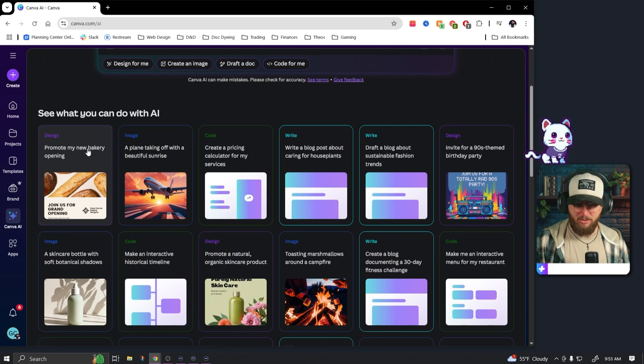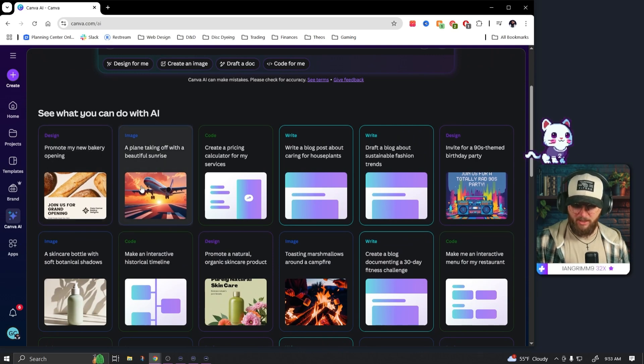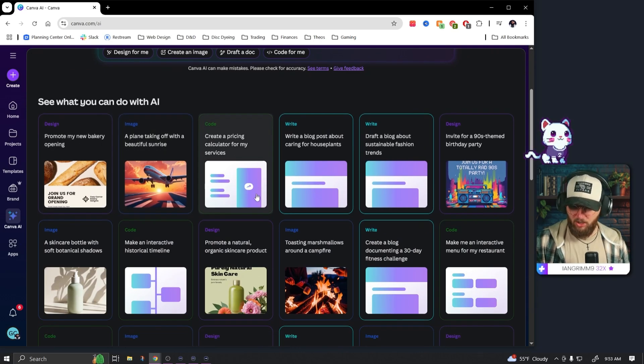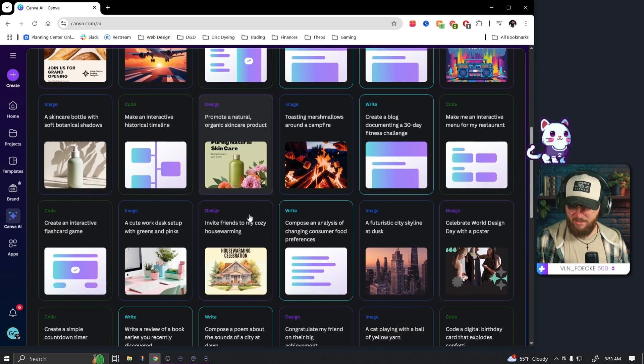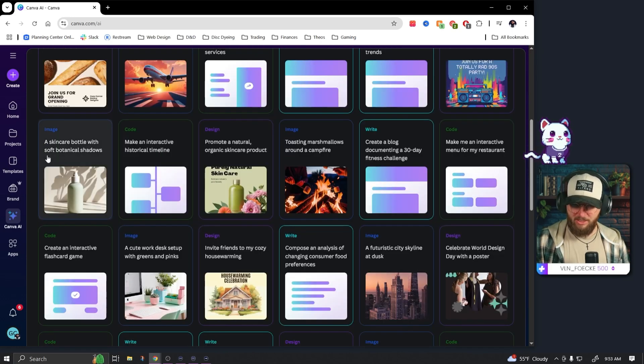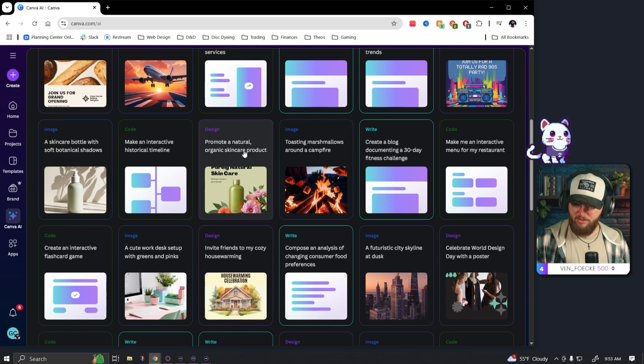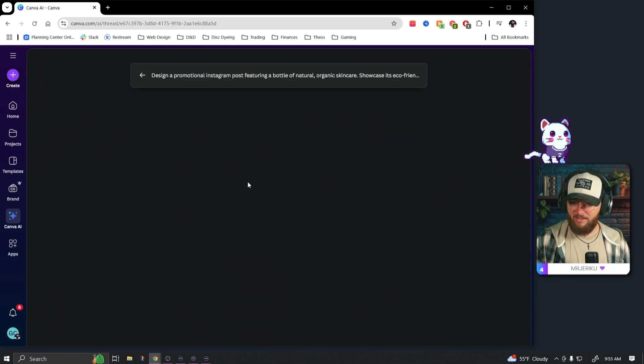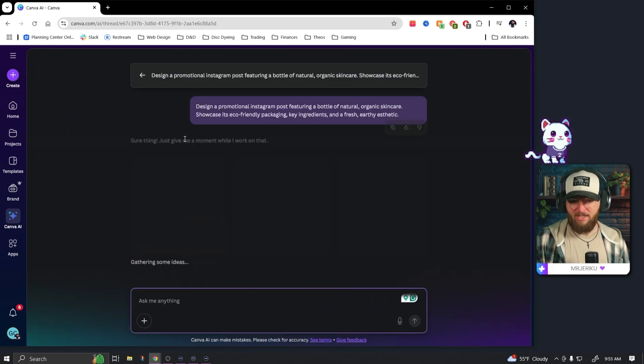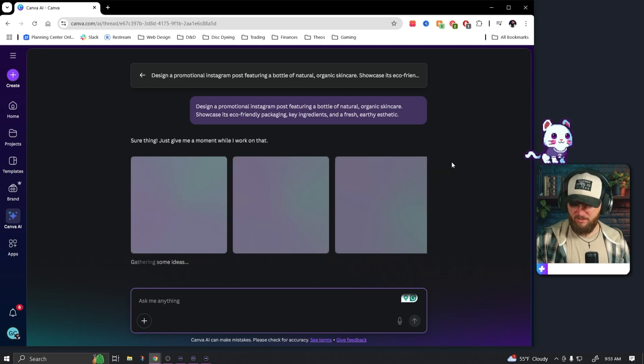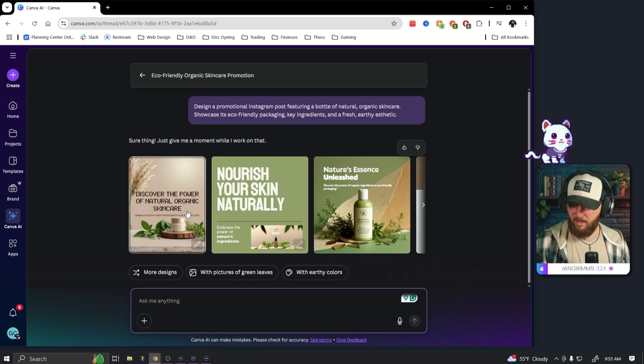But it seems like we can do quite a bit more. We can design, so promote my new bakery, we can create an image, we can also code which is really interesting. We can do a design. Let's try this, let's do a design like this. Okay, it's almost like a chat base, this is interesting.